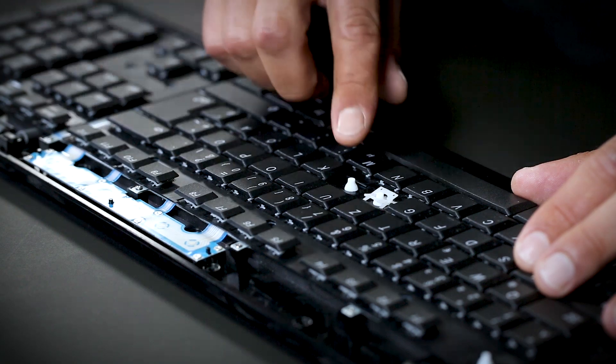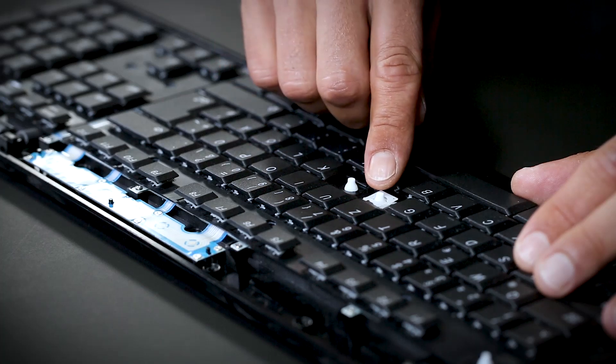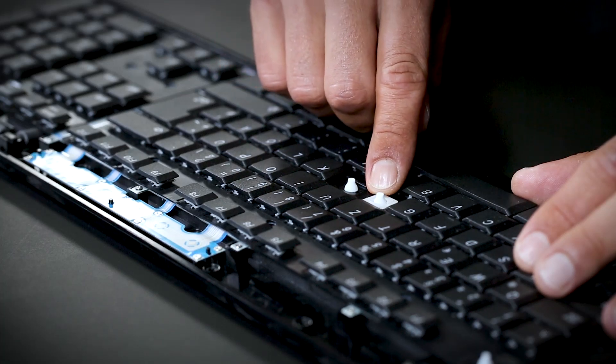Here we have scissor technology. We have also a small rubber part and we have a scissor for the guidance of the key cap. This technology is mostly used in notebooks because it's very flat.